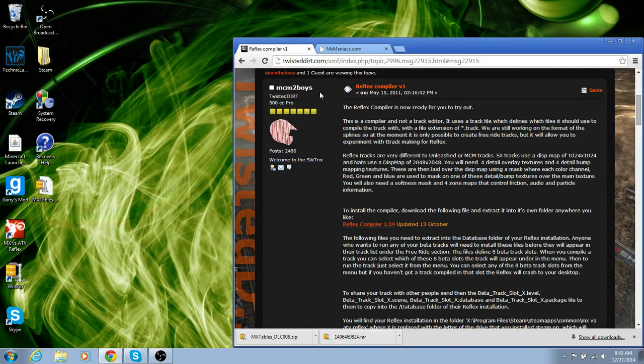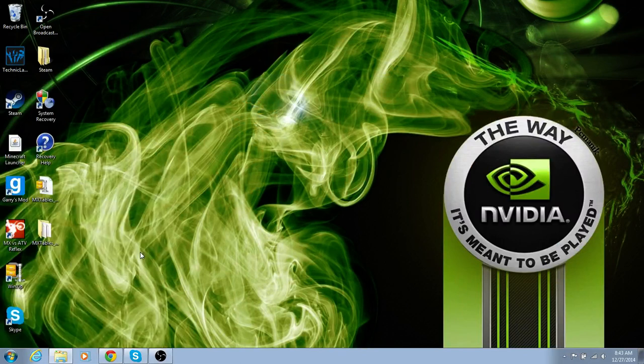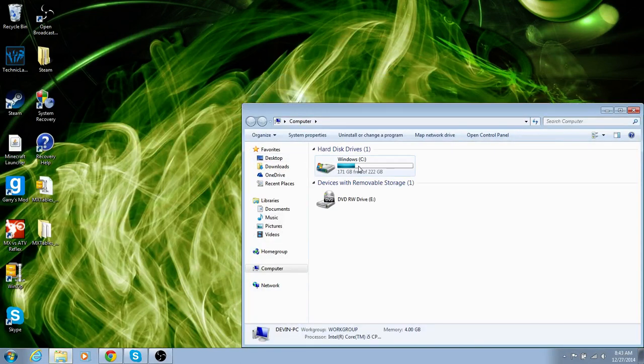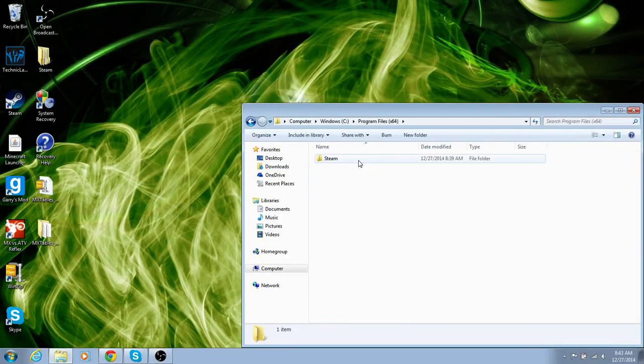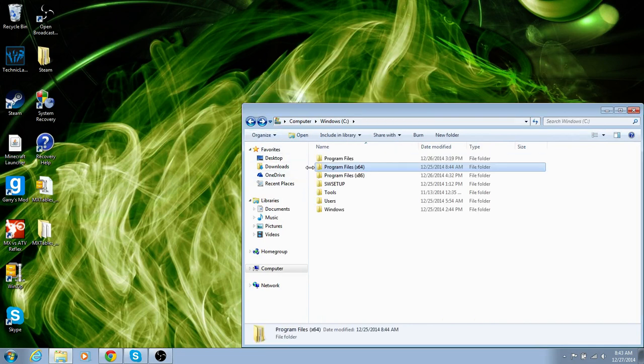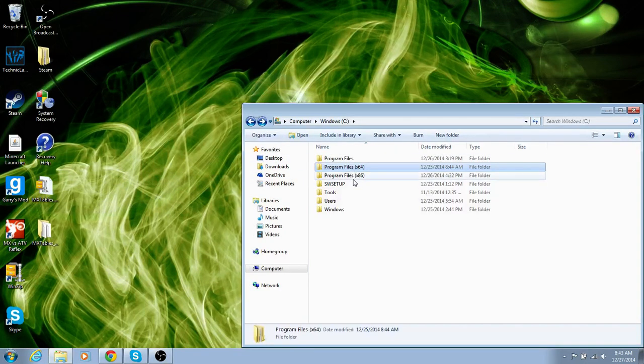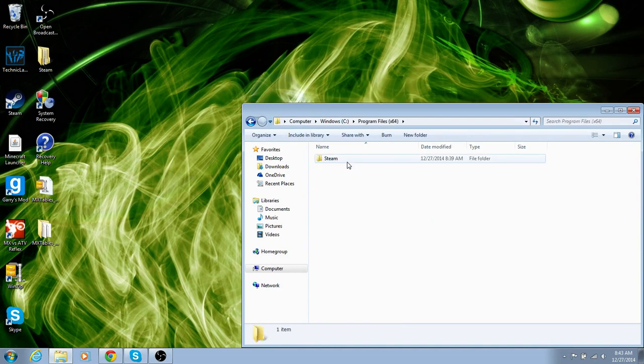And then after you do that, you're going to go to your computer, your hard drive or whatever. If you have an 86, if you have a 32-bit computer or a 64, click on whatever yours is, go to Steam.